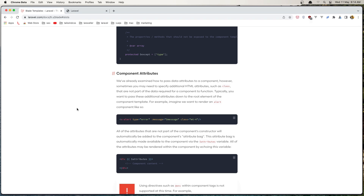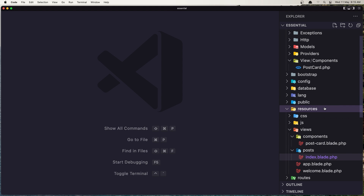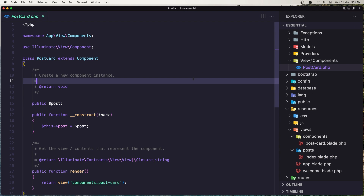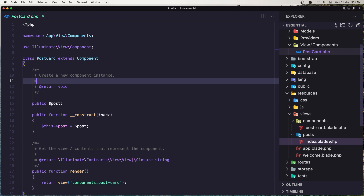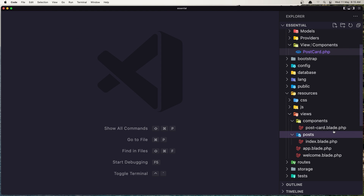Hello friends, welcome! In the previous video we worked with components. In this video I'm going to work with anonymous components, which is similar to components we created with the Artisan command, but the anonymous component does not have the class. So with regular components we have both a class and a blade file, while with anonymous components we have only the blade component.